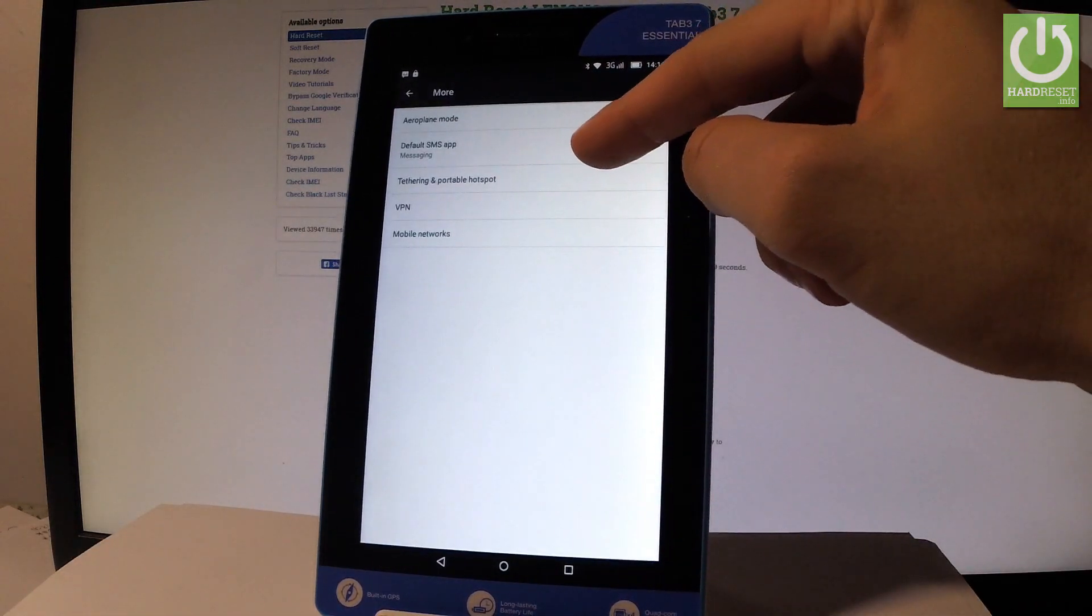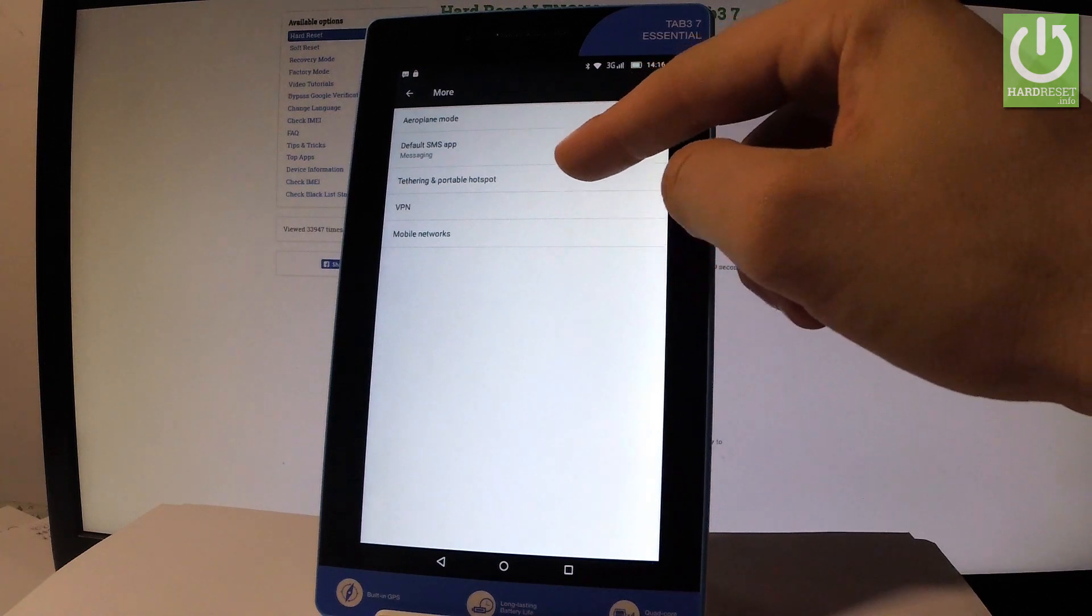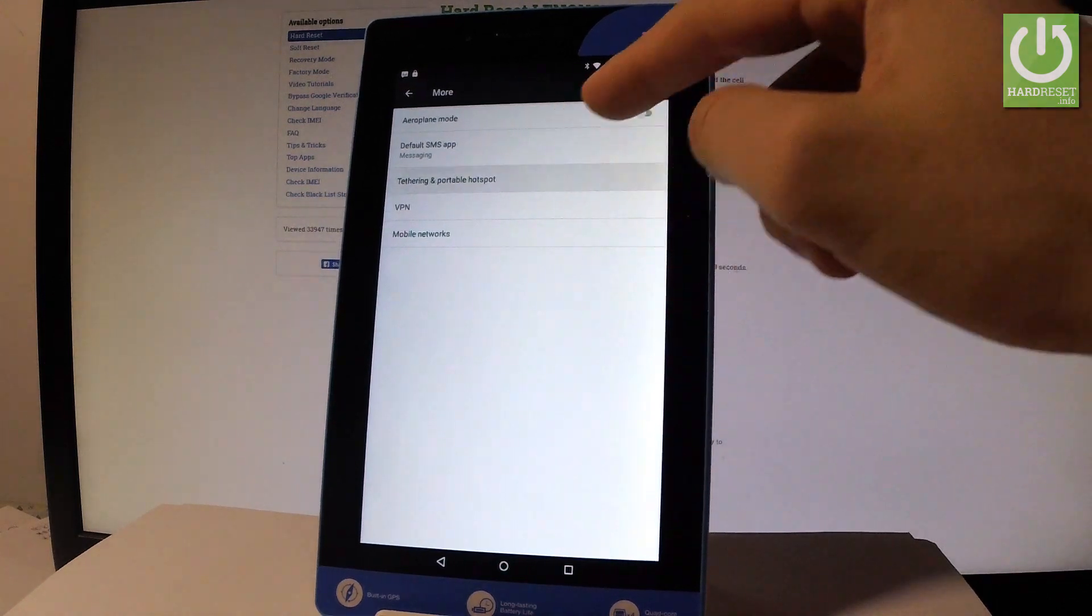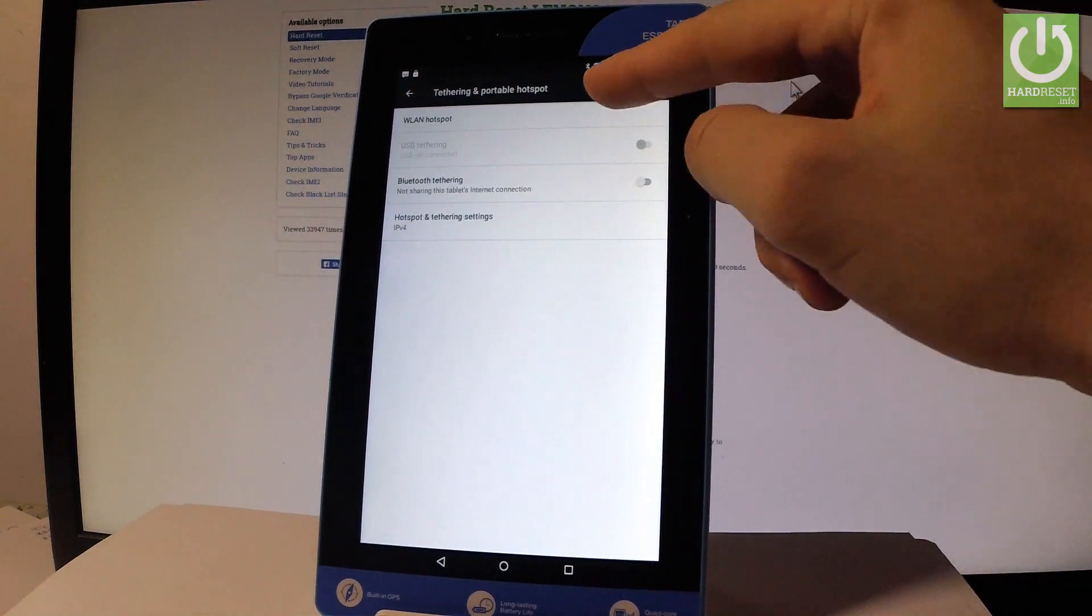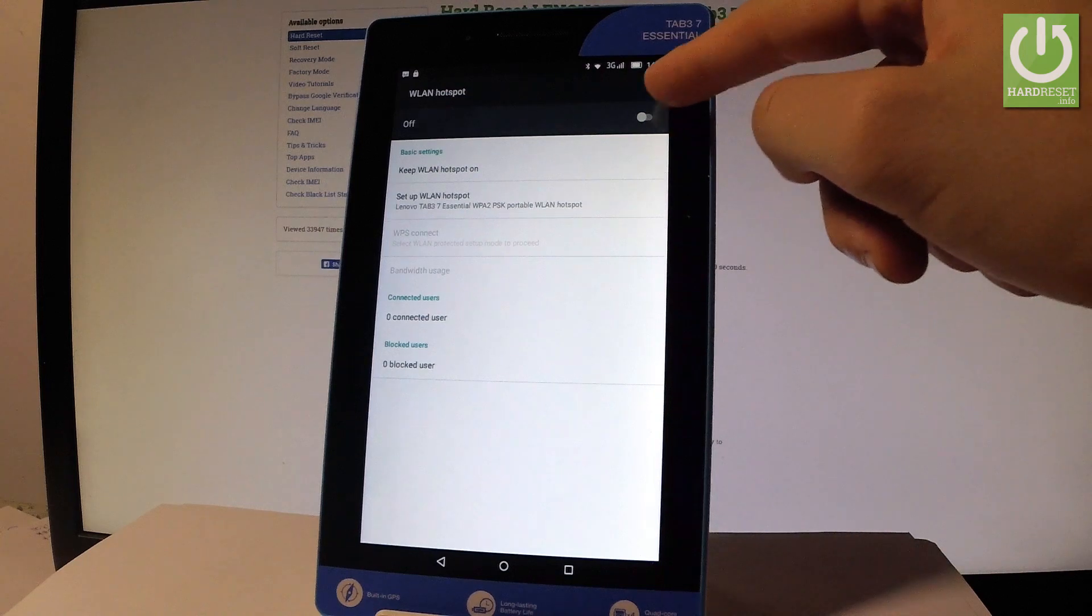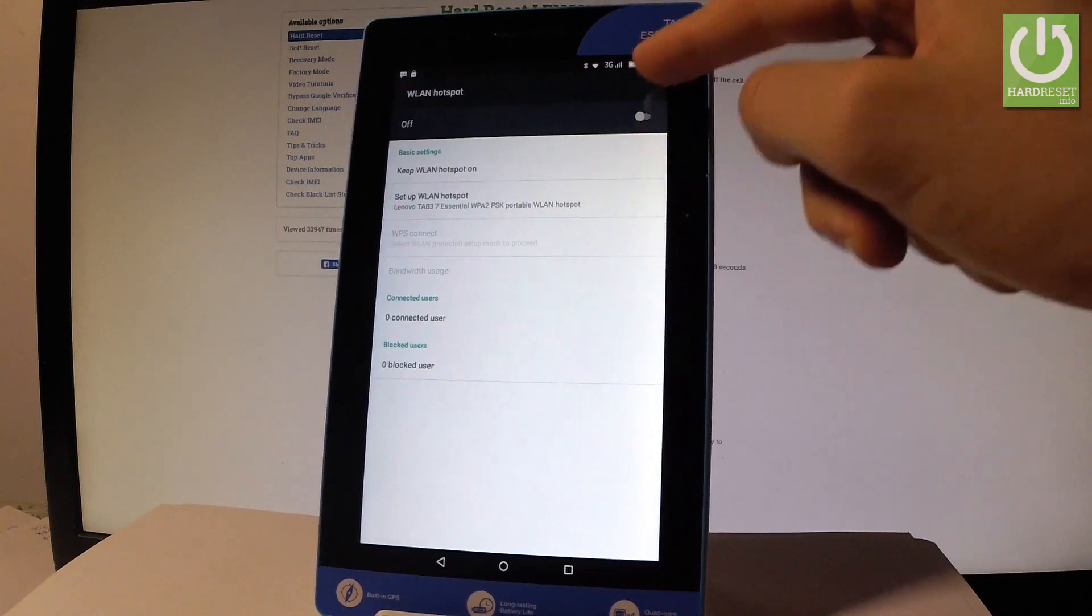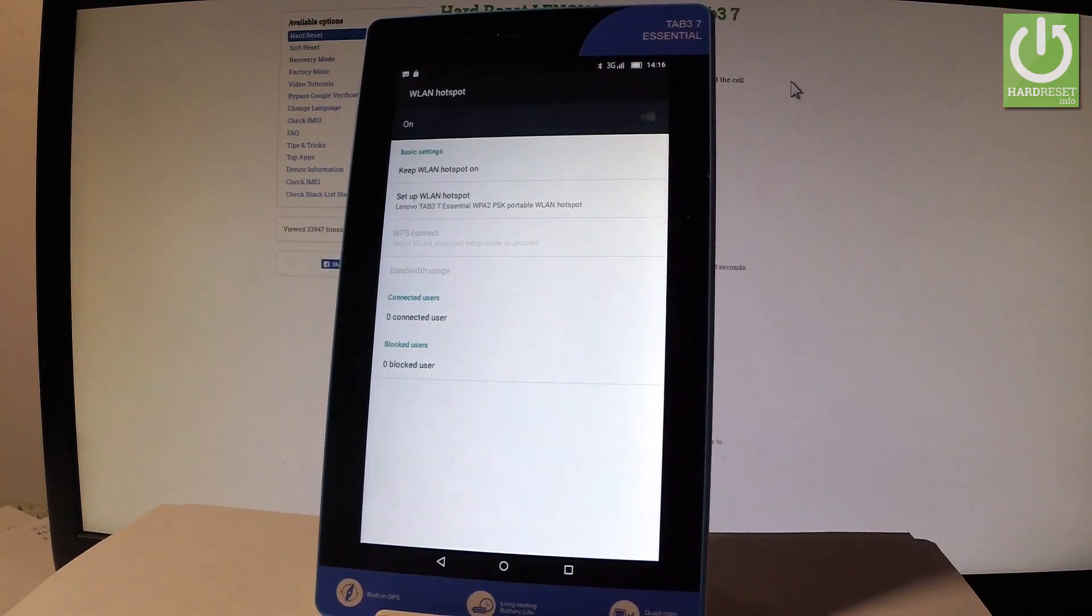And here we've got Tethering and portable hotspot, let's tap it. Let's choose WiFi hotspot and let's turn it on by using that switcher. And we just created a WiFi hotspot.